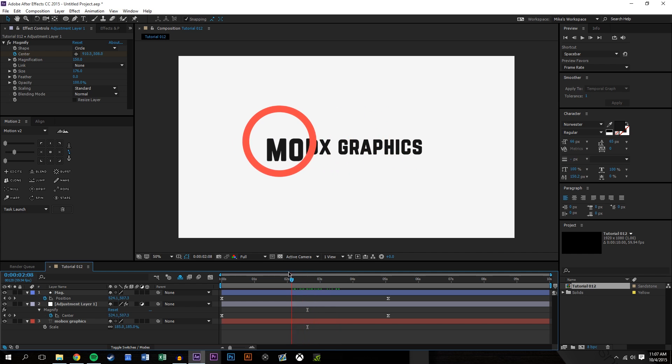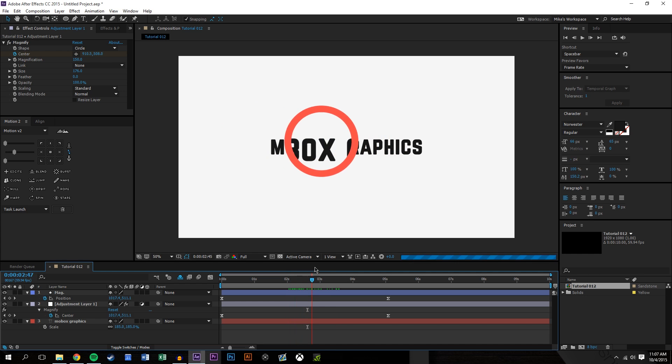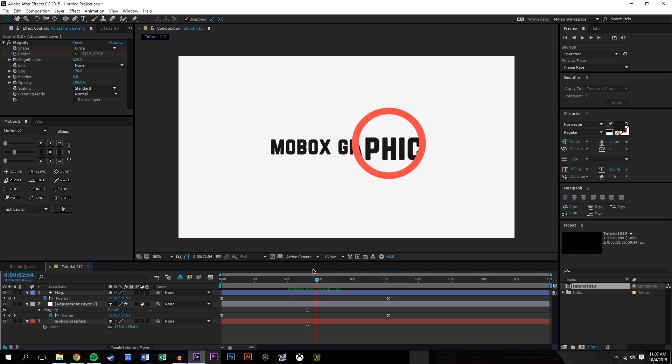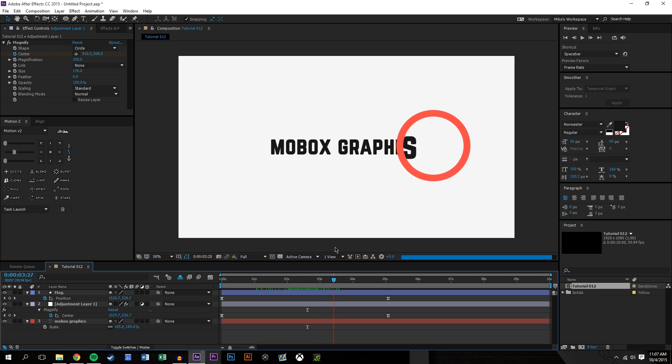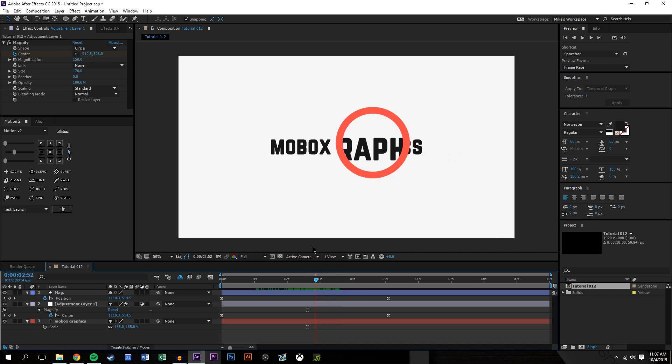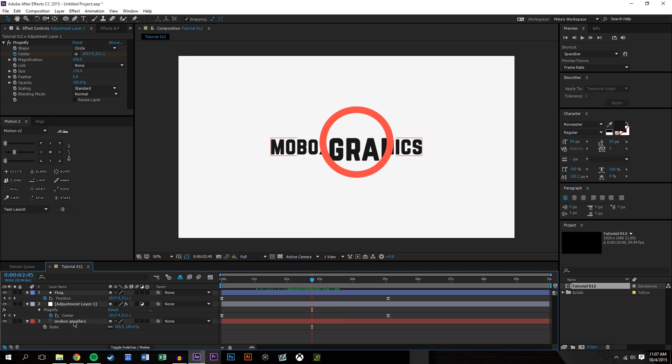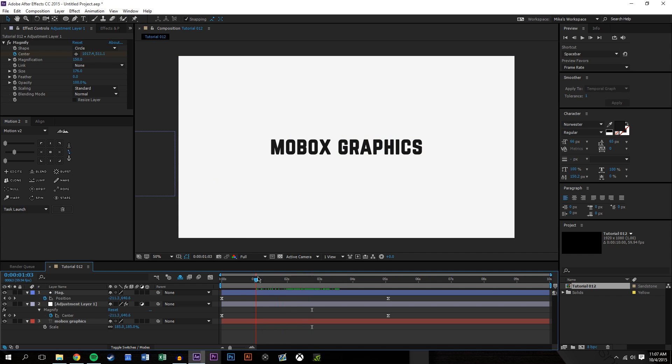And so now we're already kind of pretty much there already. I mean if that's all you need, you could be done here. So it's as simple as that, as just copying the keyframes from the position of this circle onto the center of the magnify tool.